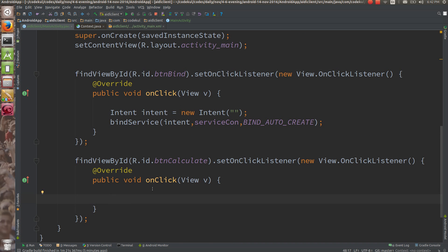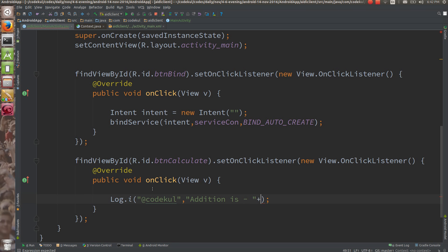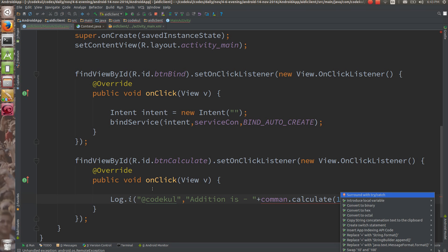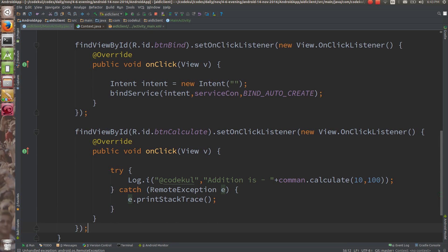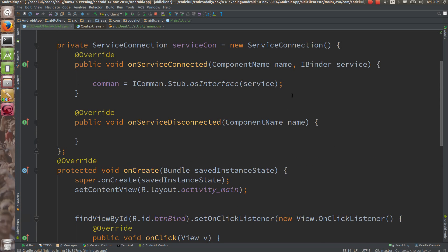On the calculate button click, I am going to do Log.i with tag 'CodeCool' and log 'addition is ' plus common.calculate(10, 100). This is going to have a RemoteException. The remote object comes over as the binder and your stub converts that object to the common interface and you get the output.